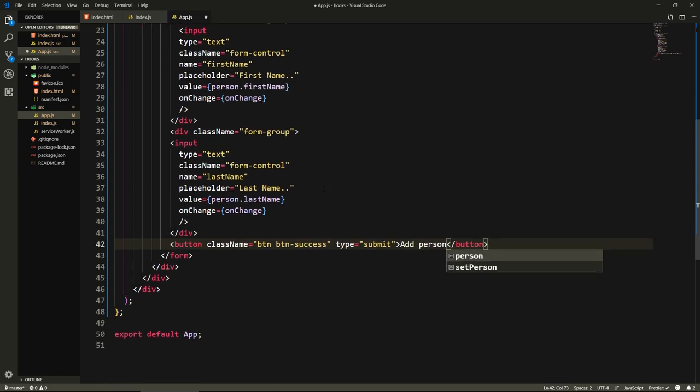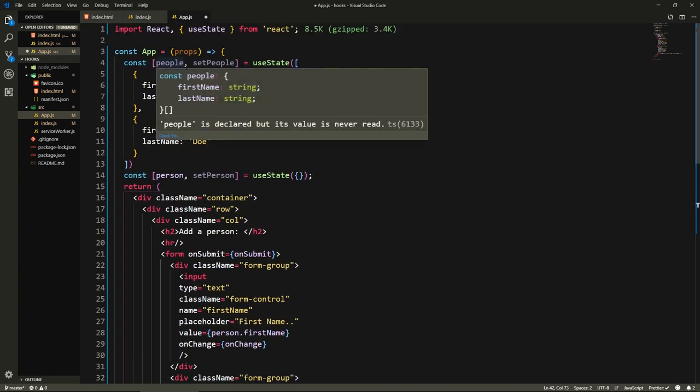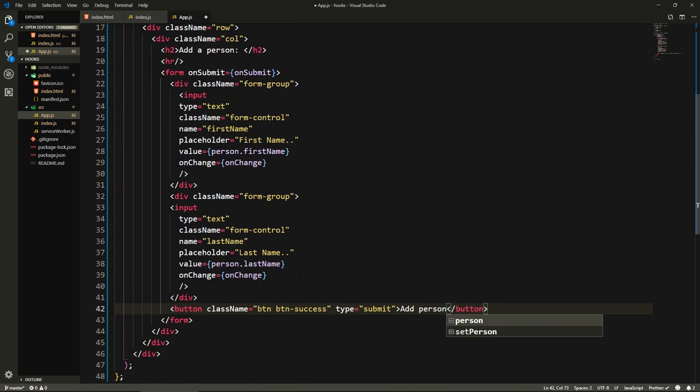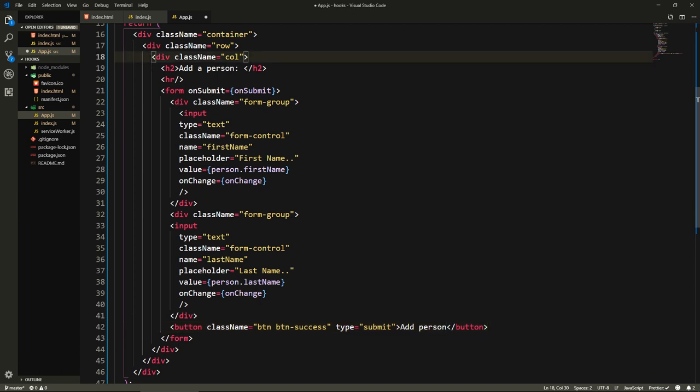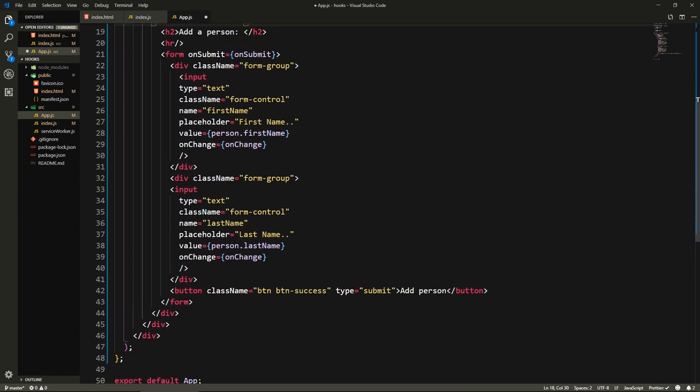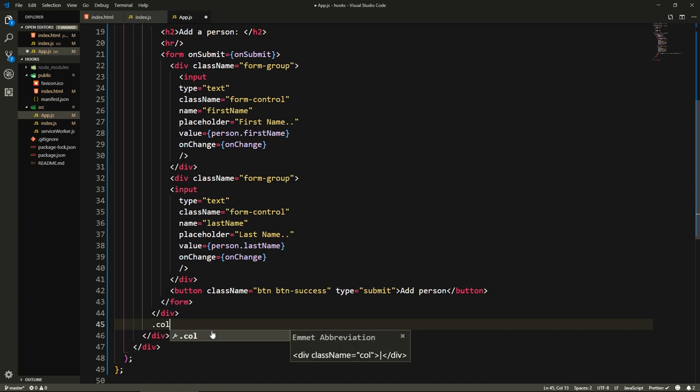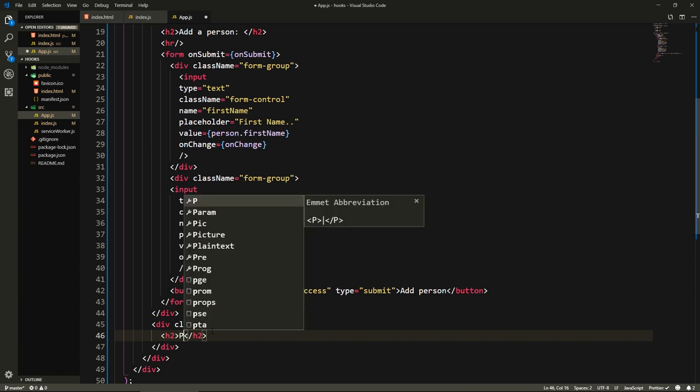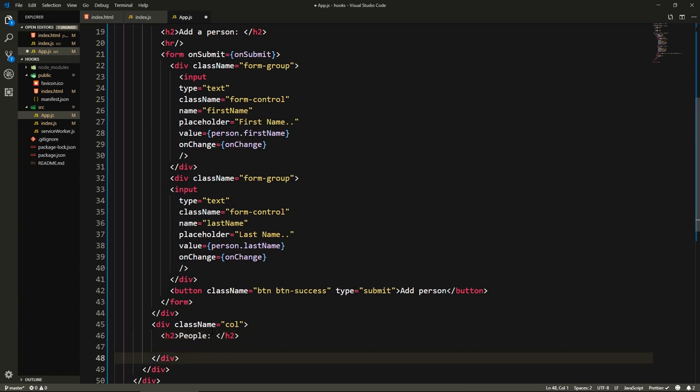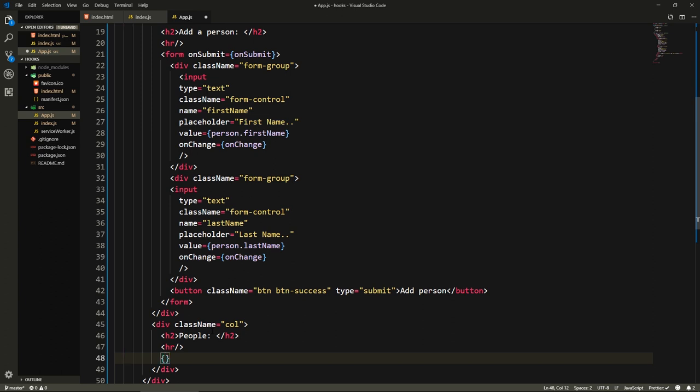Now we already have people, so let's add a section where we show these people. Here we'll put another column. Inside of here we want to show our people. Let's do a header two, let's say people, and let's put a horizontal ruler here.